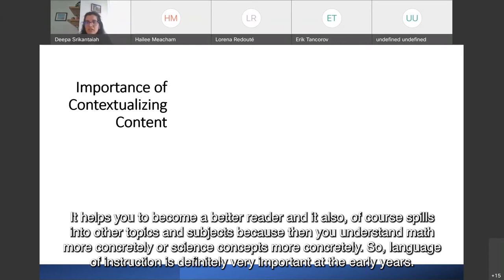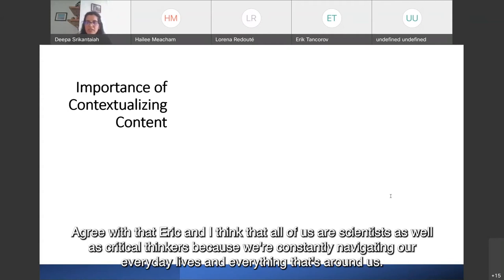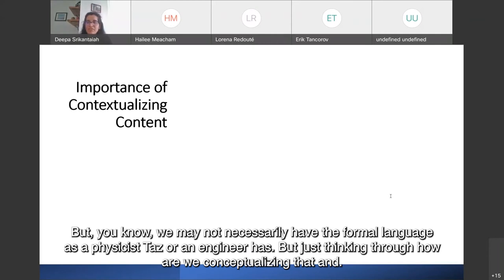Erica says: connecting and honoring — valuing the language of students' lives with more technical STEM language and vocabulary. Exactly. I think all of us are scientists and critical thinkers because we're constantly navigating our everyday lives. We may not necessarily have the formal language that a physicist or engineer has, but just thinking through how we're conceptualizing that is important.